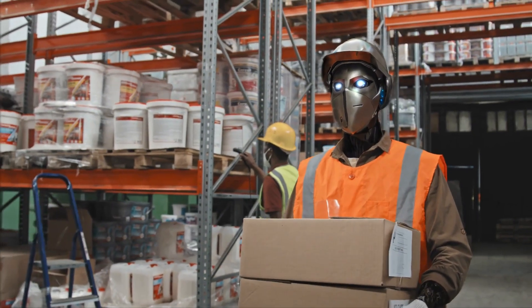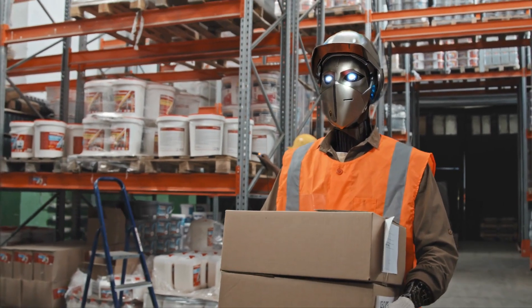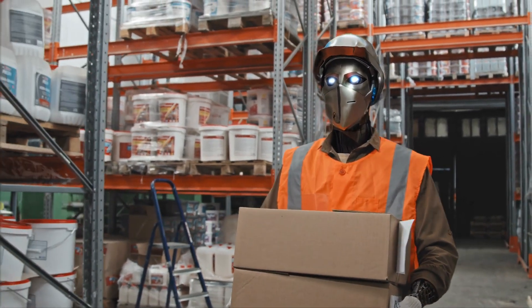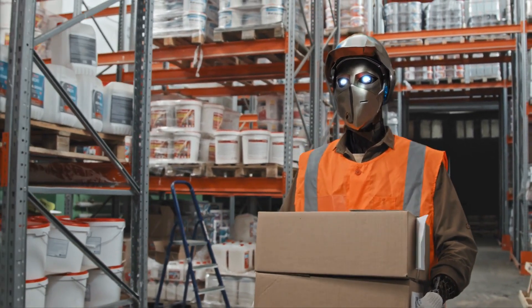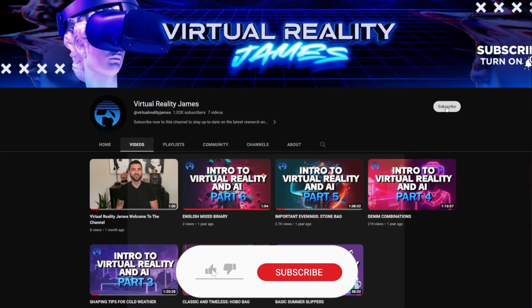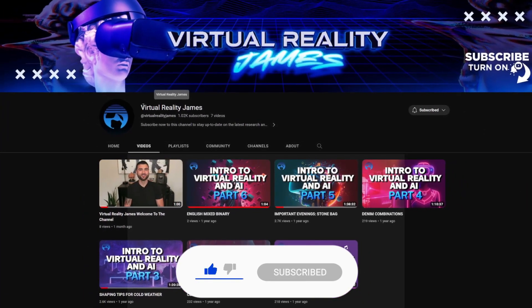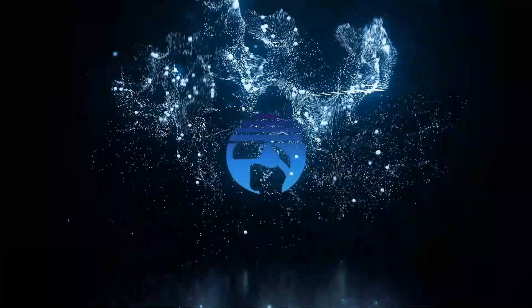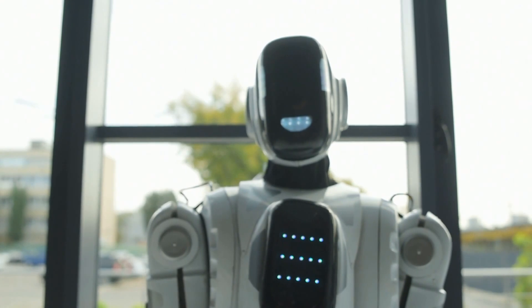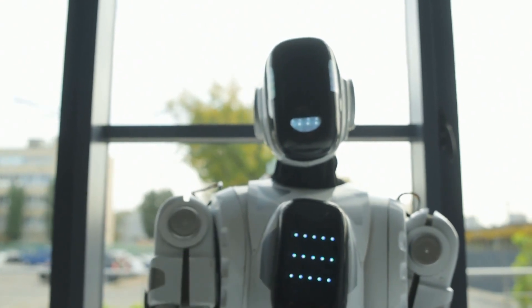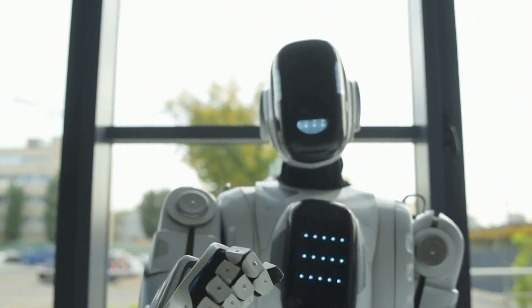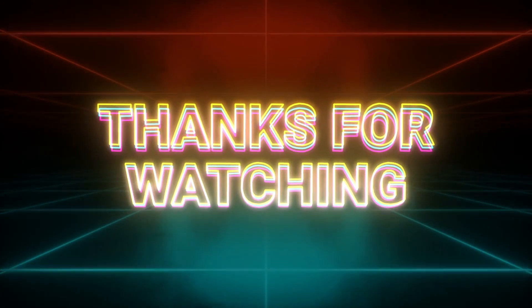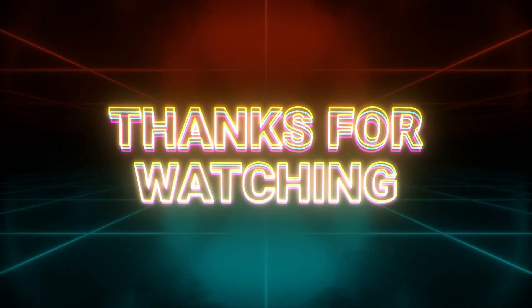Before you go back to your, currently, non-AI dominated life, don't forget to hit that subscribe button and ring the bell. You wouldn't want to miss out on what's coming next on Virtual Reality James, where the future is not just a concept, it's a daily update. Until next time, keep dreaming in code and remember, the future is just a click away. Subscribe now and be a part of the revolution.